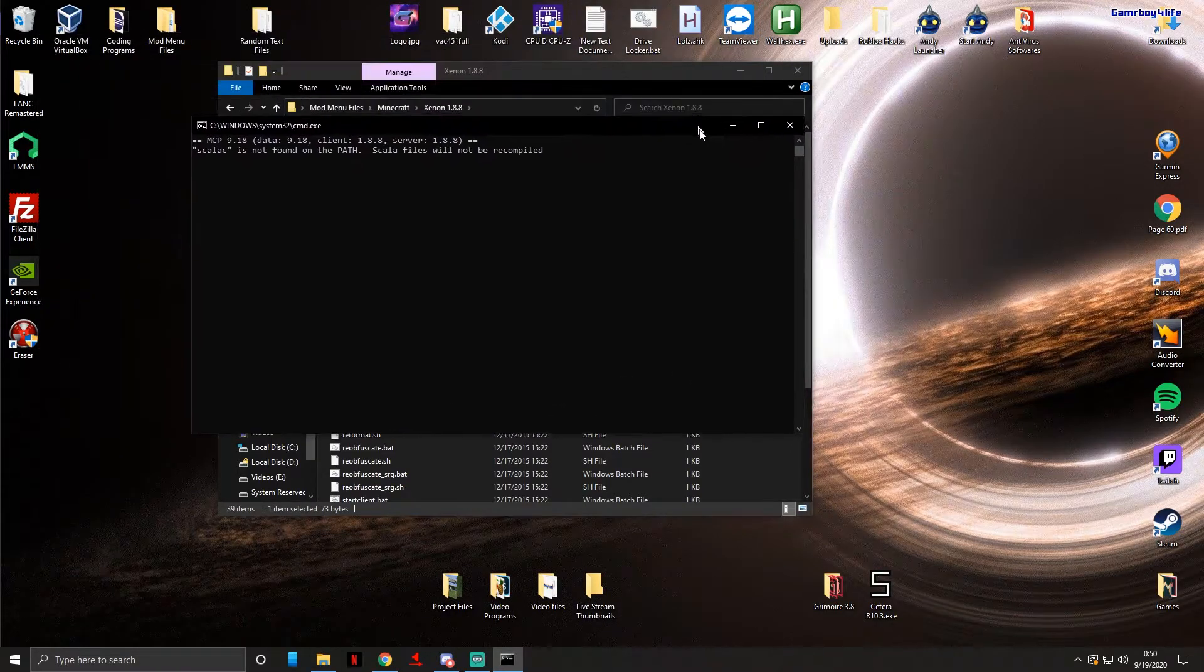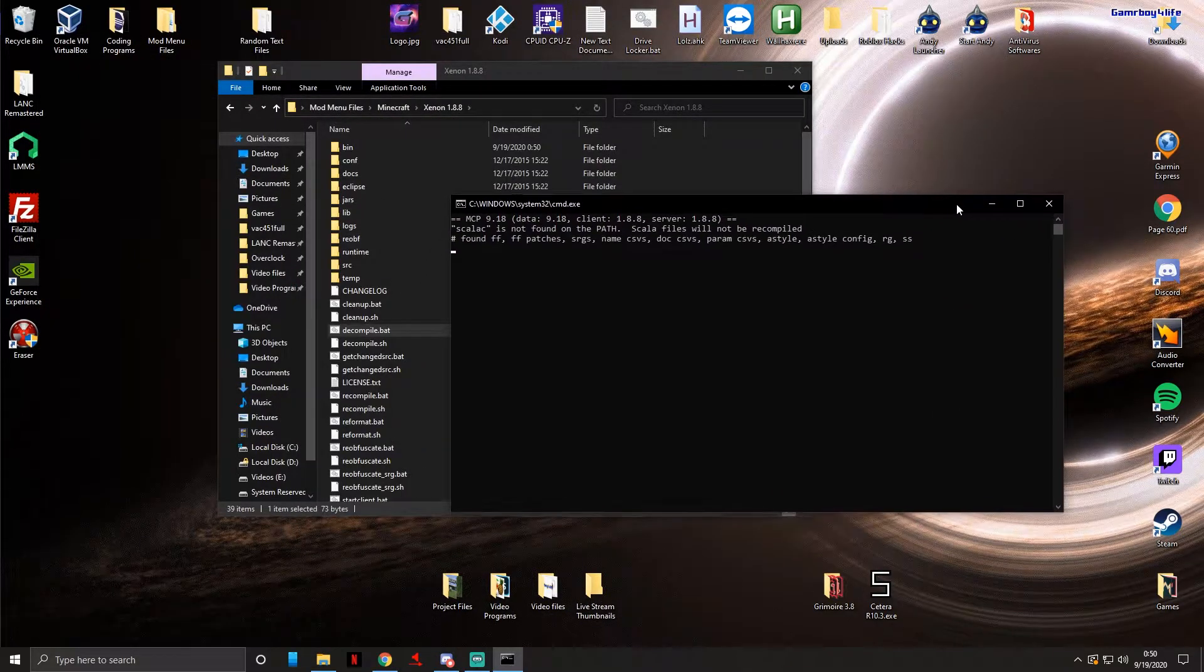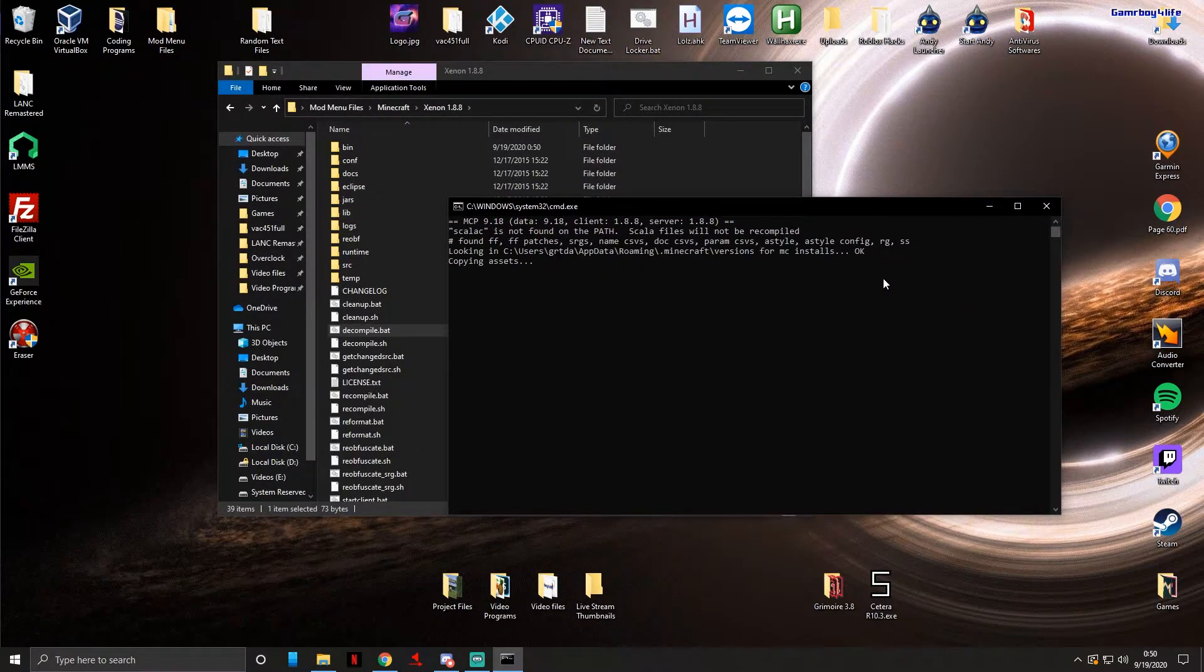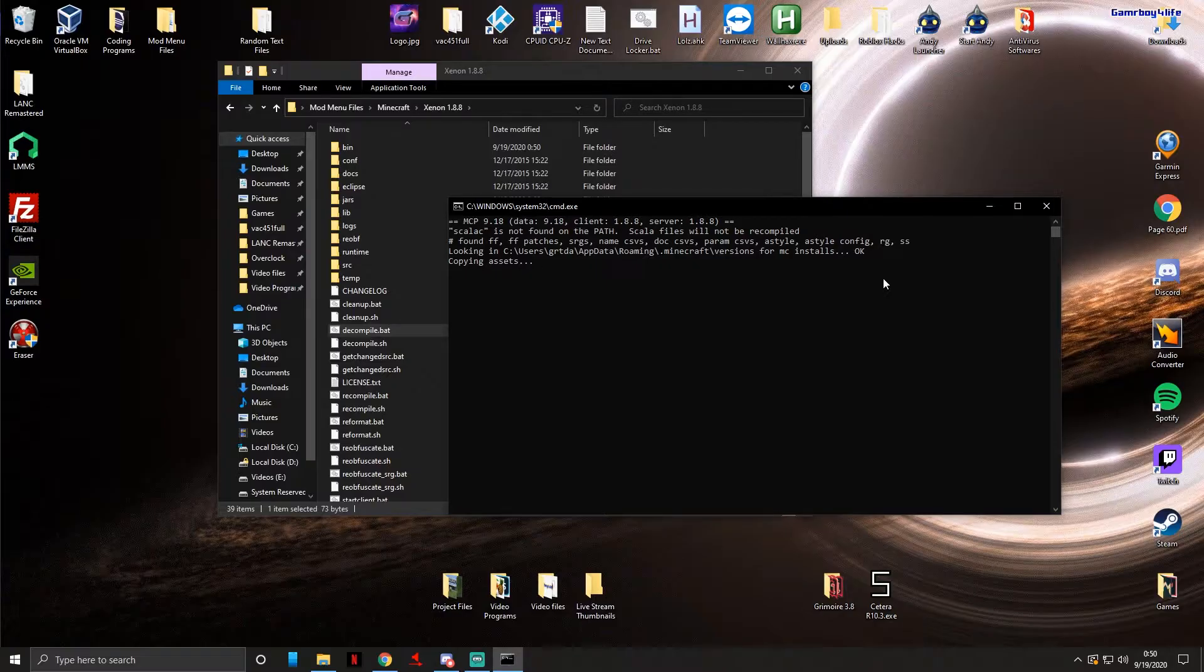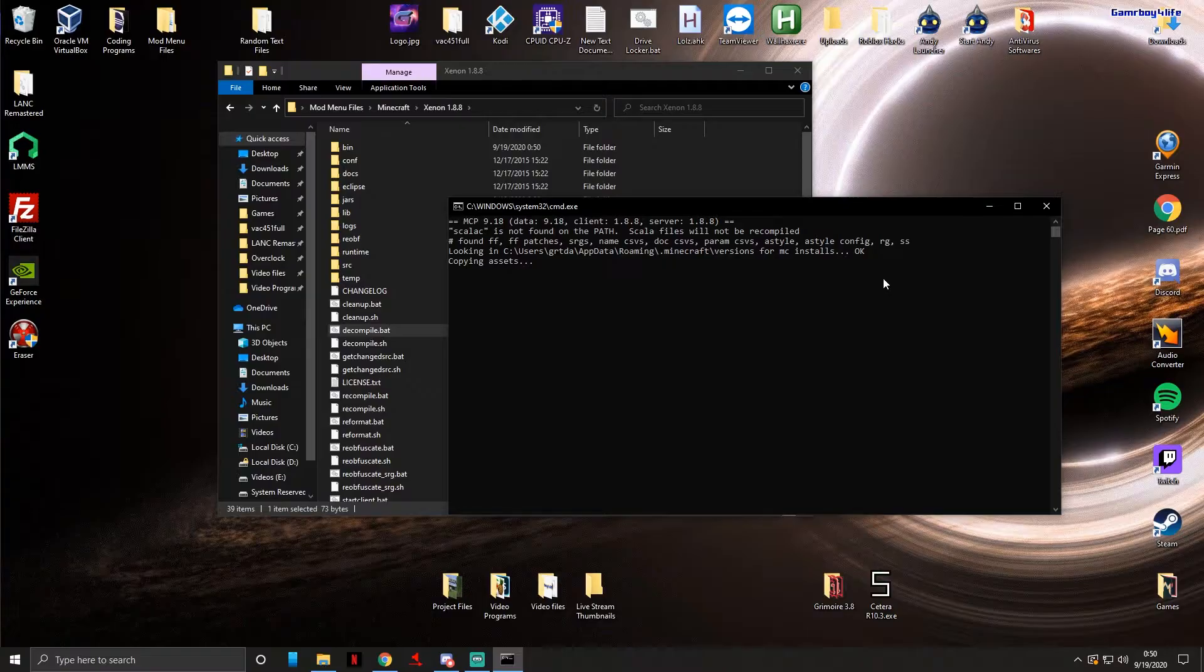This is gonna decompile the Minecraft 1.8 jar file. It's gonna get all the assets as you can see and all of the source files that actually make up Minecraft. This should take anywhere like five to ten minutes depending on the speed of your computer, so I will just come back when it's done.